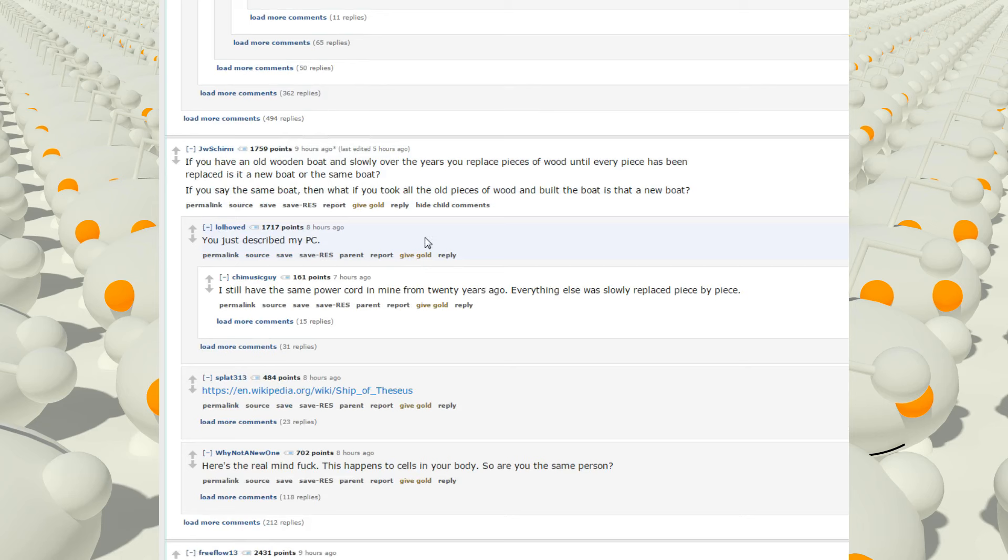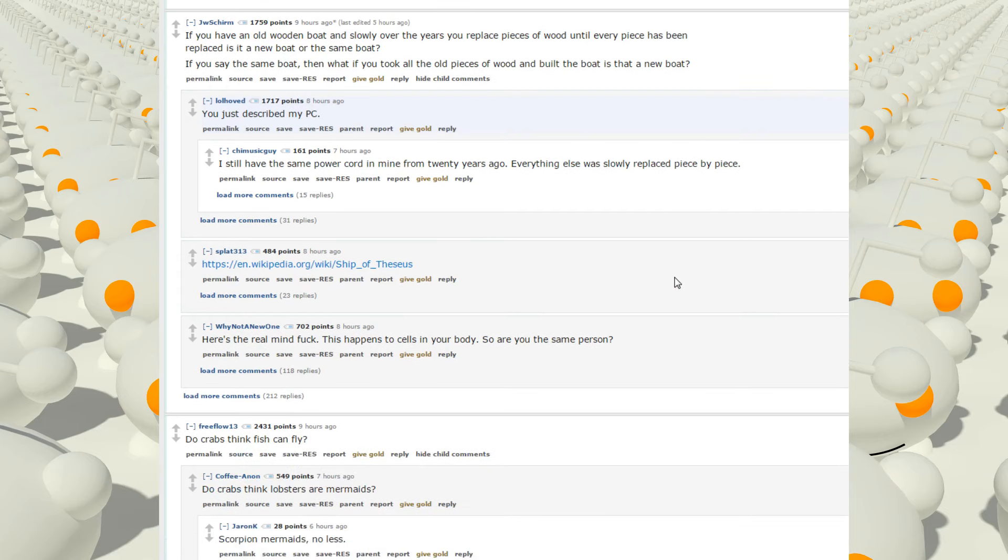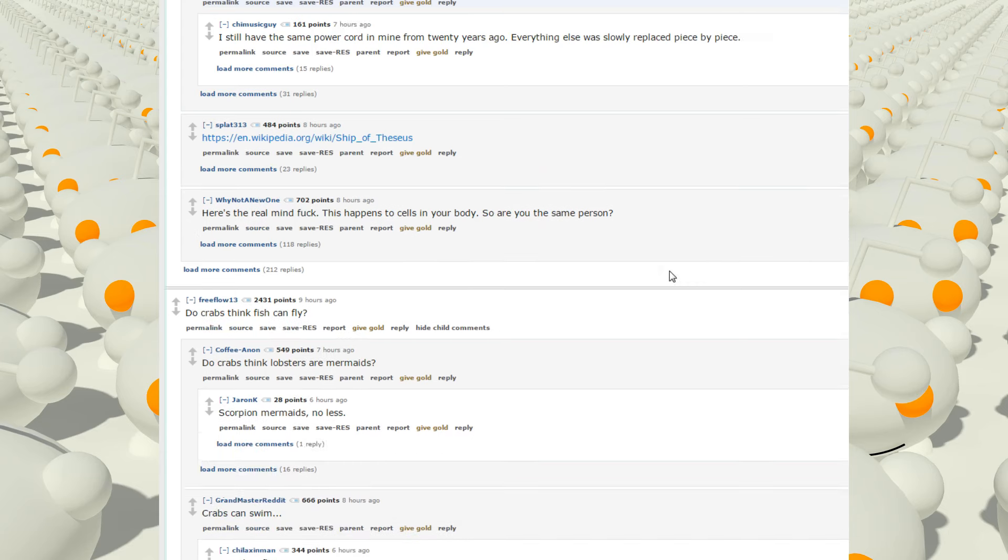A good question. If you have an old wooden boat and slowly over the years you replace pieces of wood until every piece has been replaced, is it a new boat or the same boat? If you say the same boat, then what if you took all the old pieces of wood and built the boat? Is that a new boat? You just described my PC. I still have the same power cord in mind from 20 years ago. Everything else was slowly replaced piece by piece.